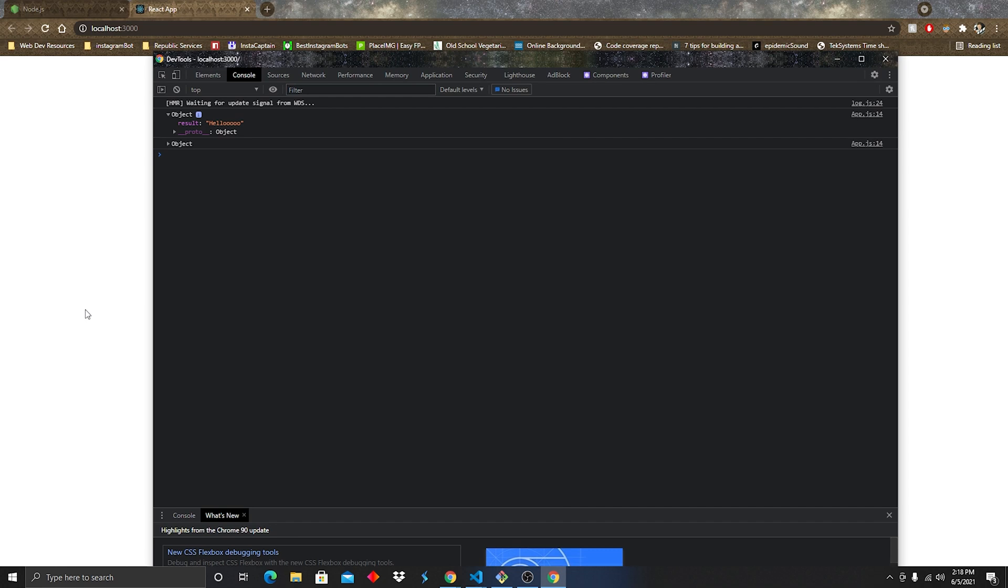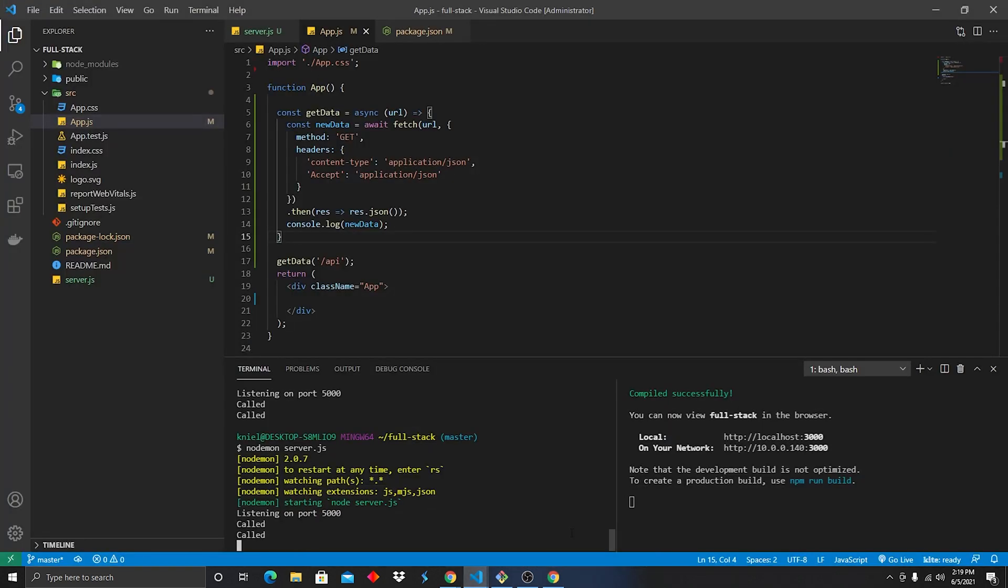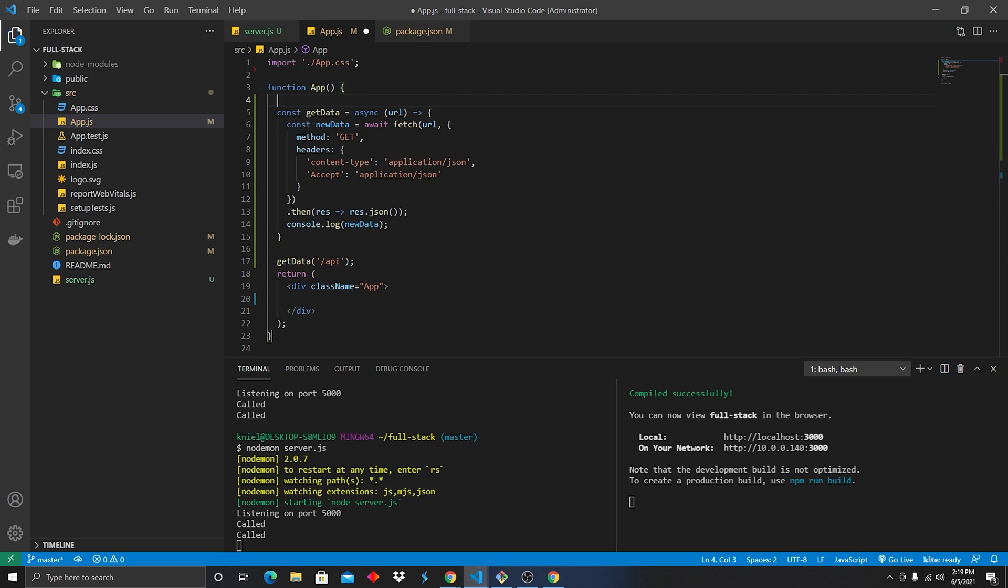So this is typically good enough. Again, I like to go above and beyond. I like to put it on the UI. So let's go ahead and do that. We're gonna go ahead and we're gonna type a useState.